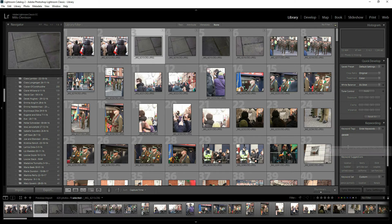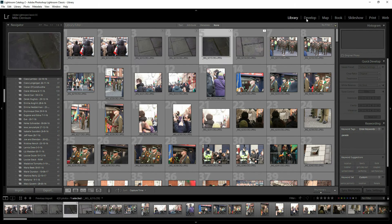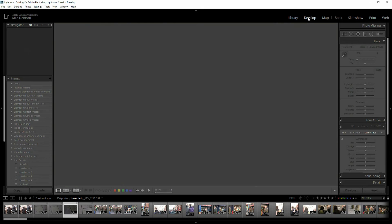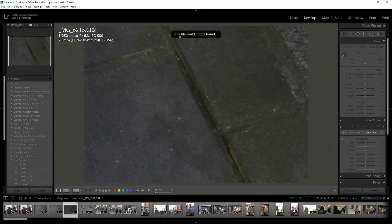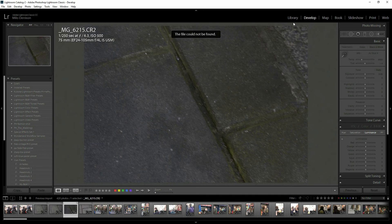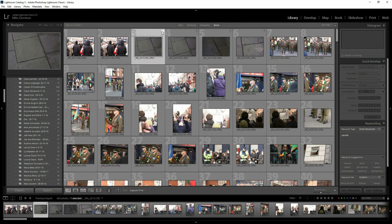It does allow you to do certain things, like you can still keyword the images and do some basic things with it, but you can't actually do any real developing. So when you click over into the Develop module, you'll see this message that says the file cannot be found because it couldn't find that original file. So we're going to look at four possible causes and solutions for why you would see this error message.